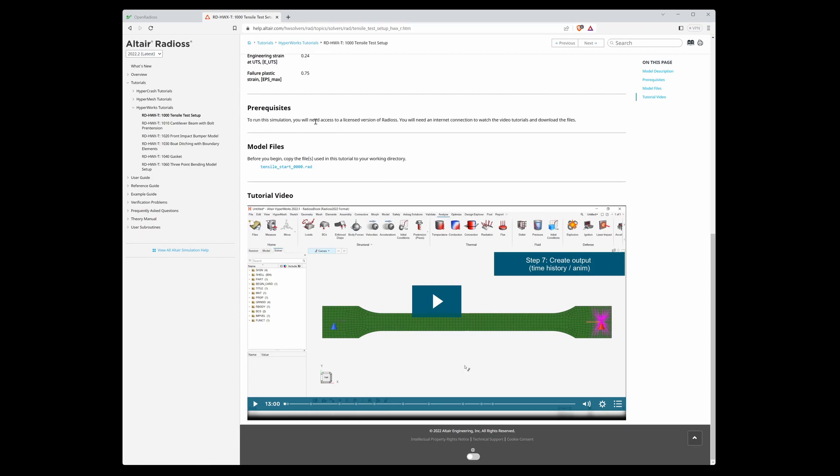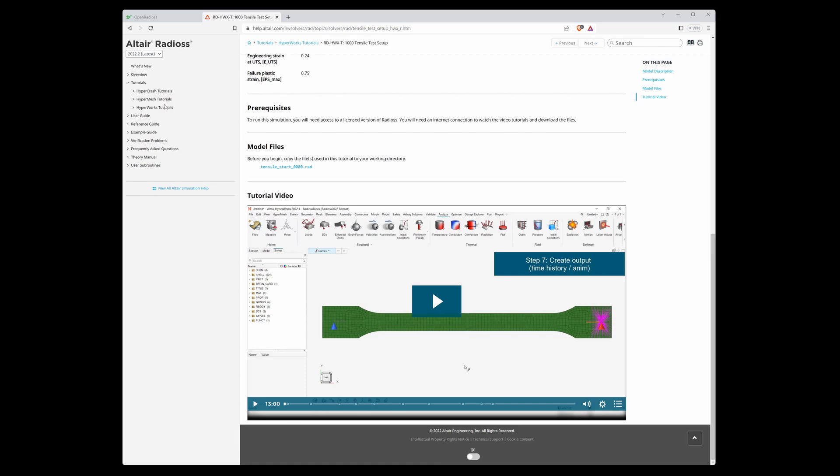For tutorials, if you want to do these tutorials, you must have a license for Altair products.